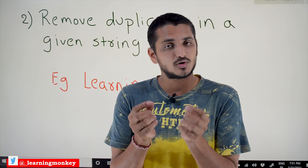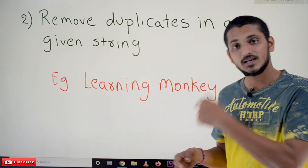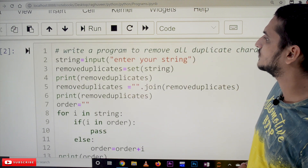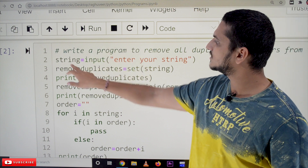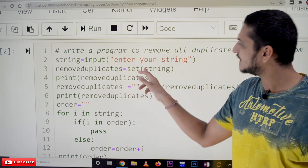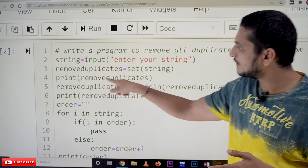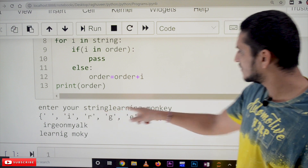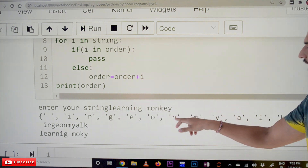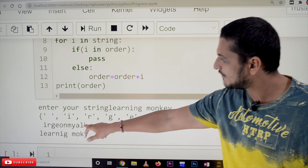The problem with set conversion is we have to display the output in the original sequence: 'l' first, 'e' first, 'a' first, and so on. But the set data type does not maintain order. So we will look at both solutions. First: we convert the string into a set — remove_duplicates = set(string). If we print it, the output shows 'learning monkey' with 'n' only once, but the order is not maintained.